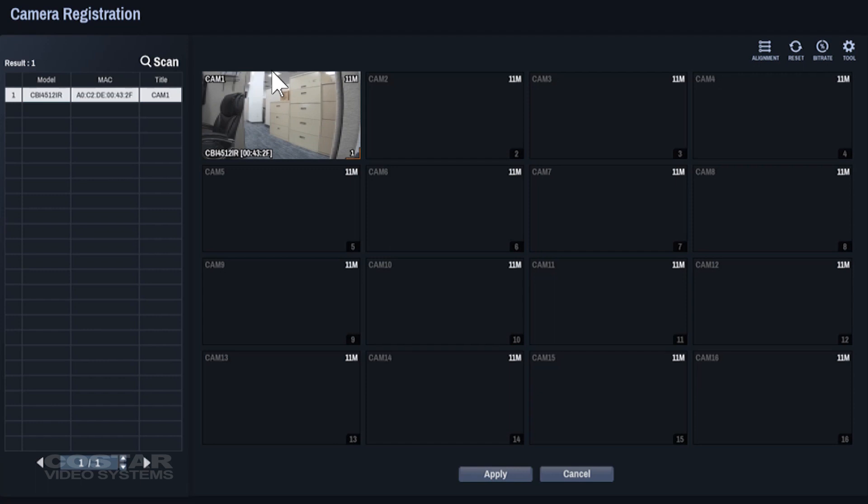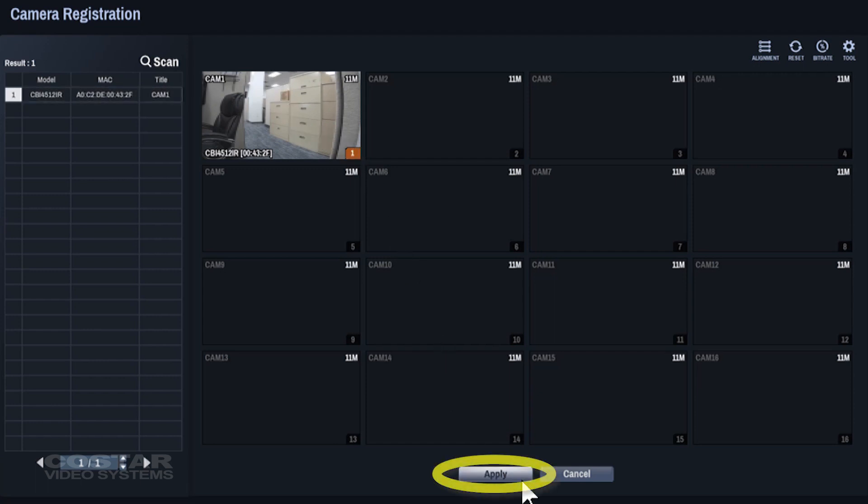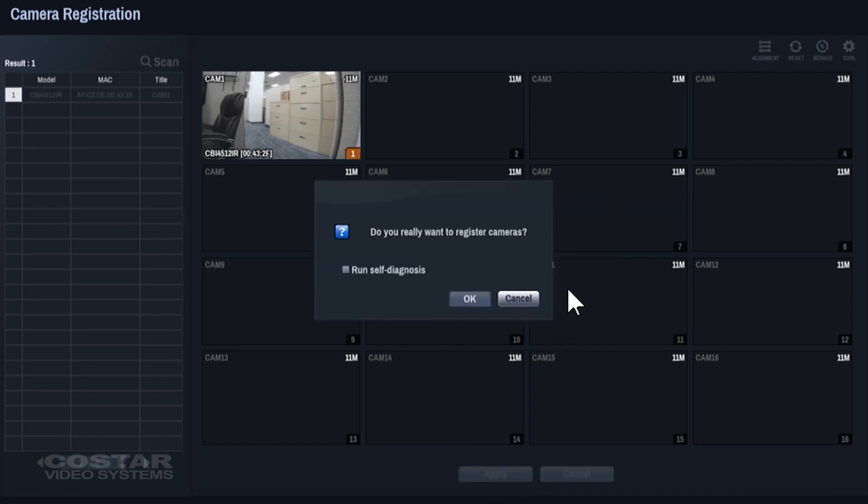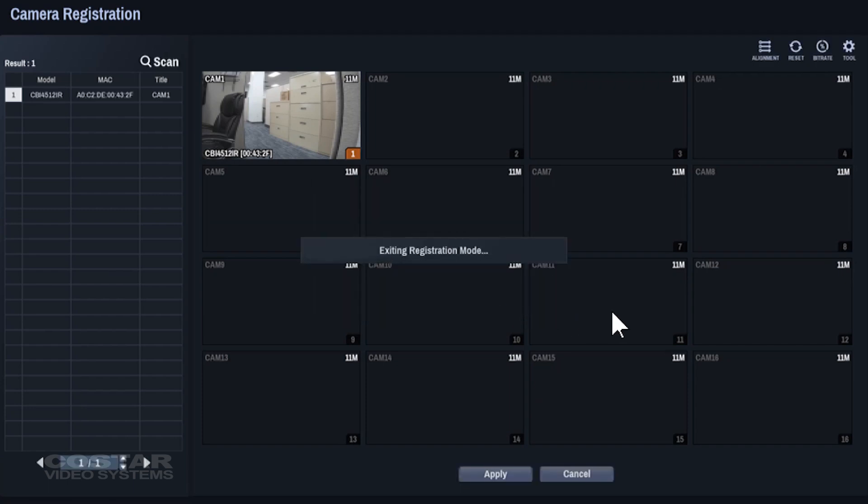Click Apply down at the bottom of the screen. This will exit you to the live video screen where you should see video from the camera you just added.